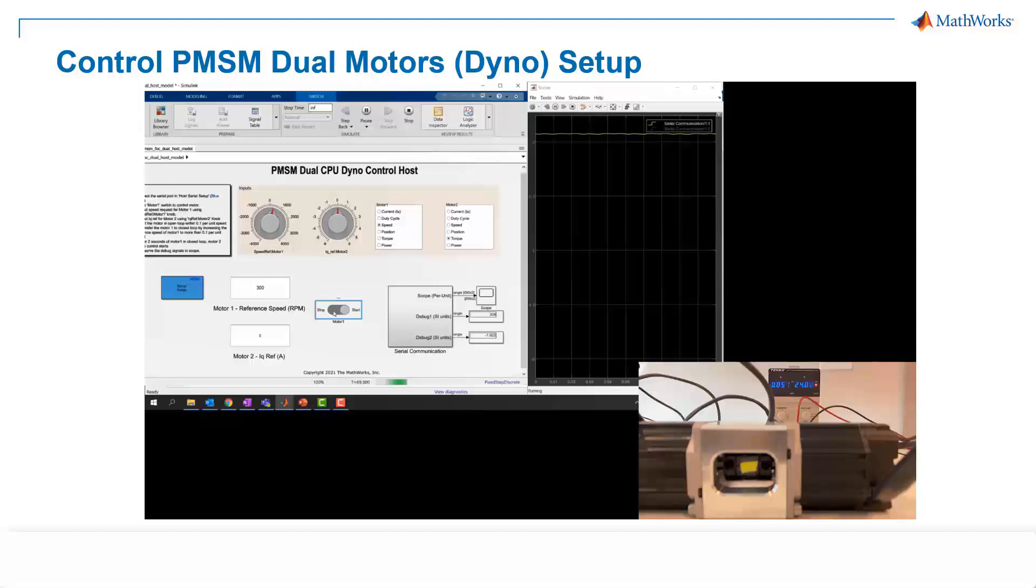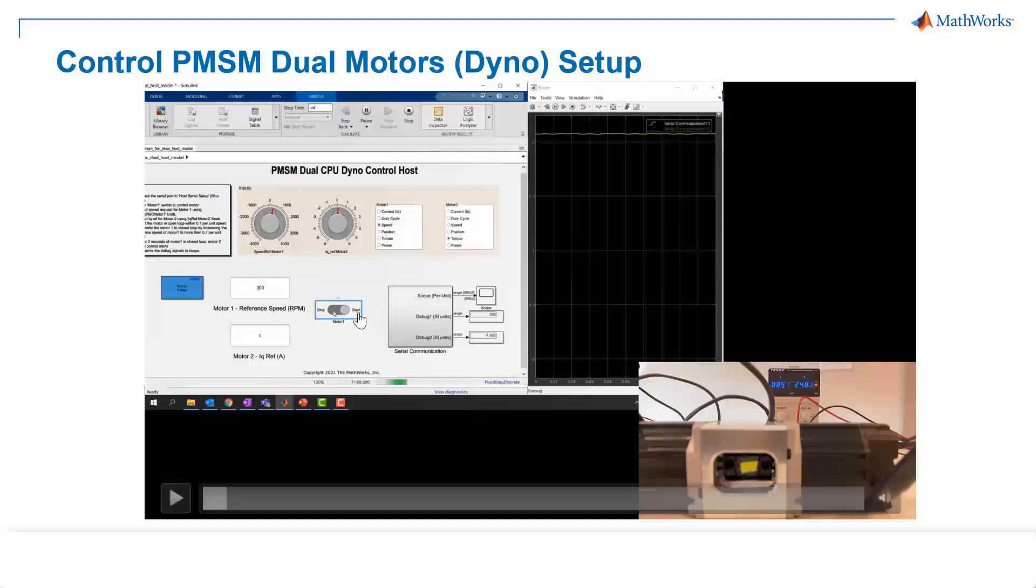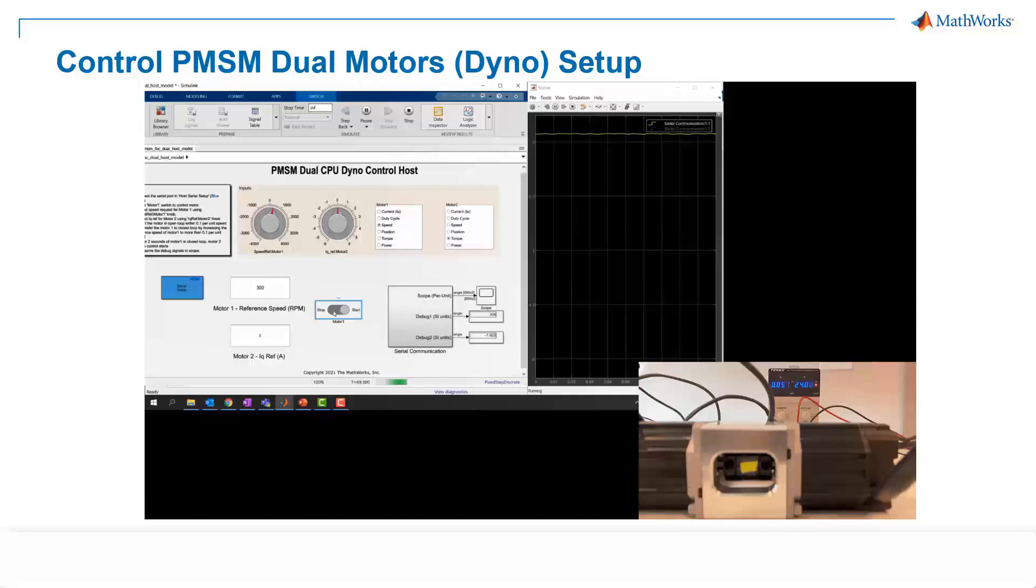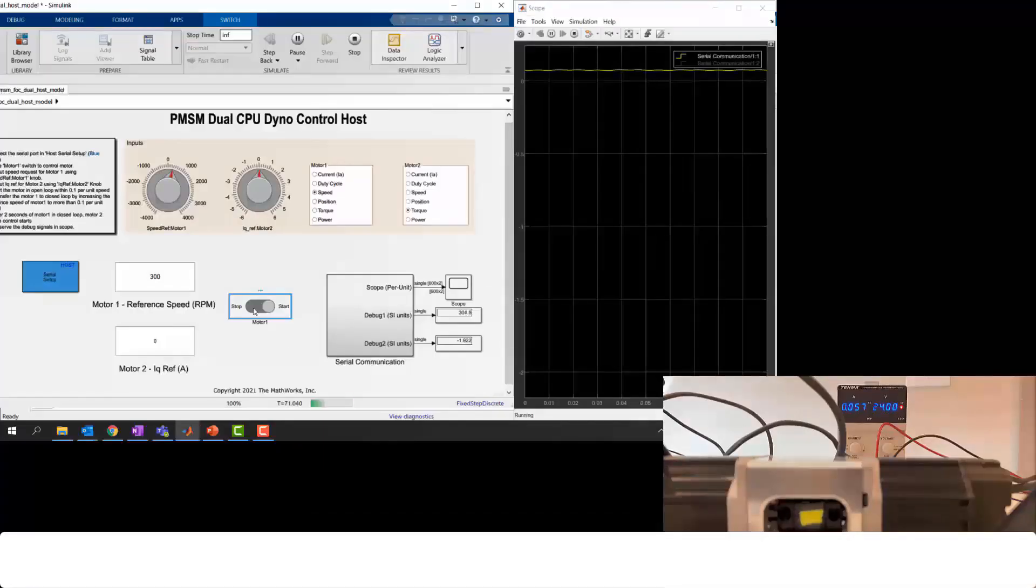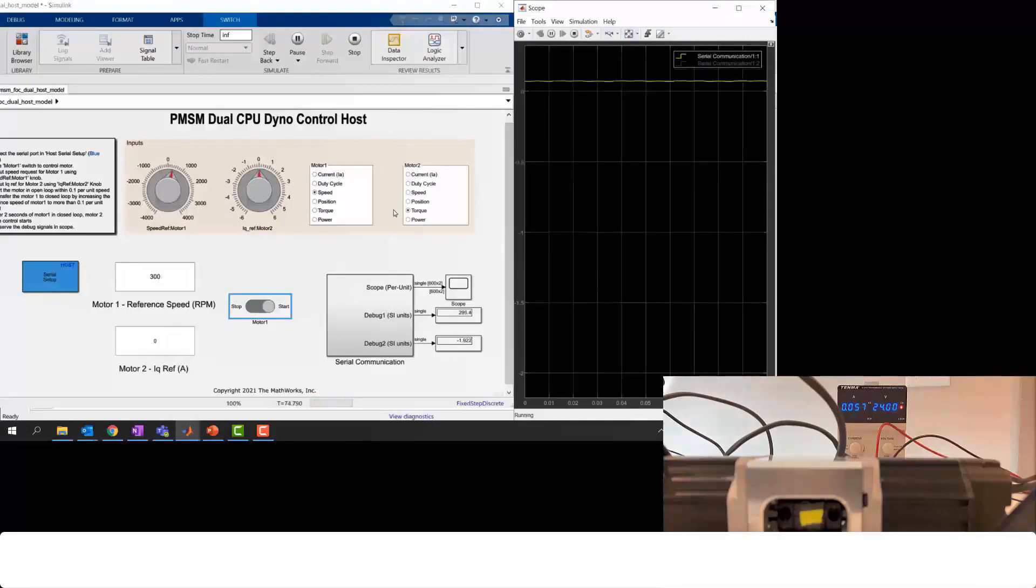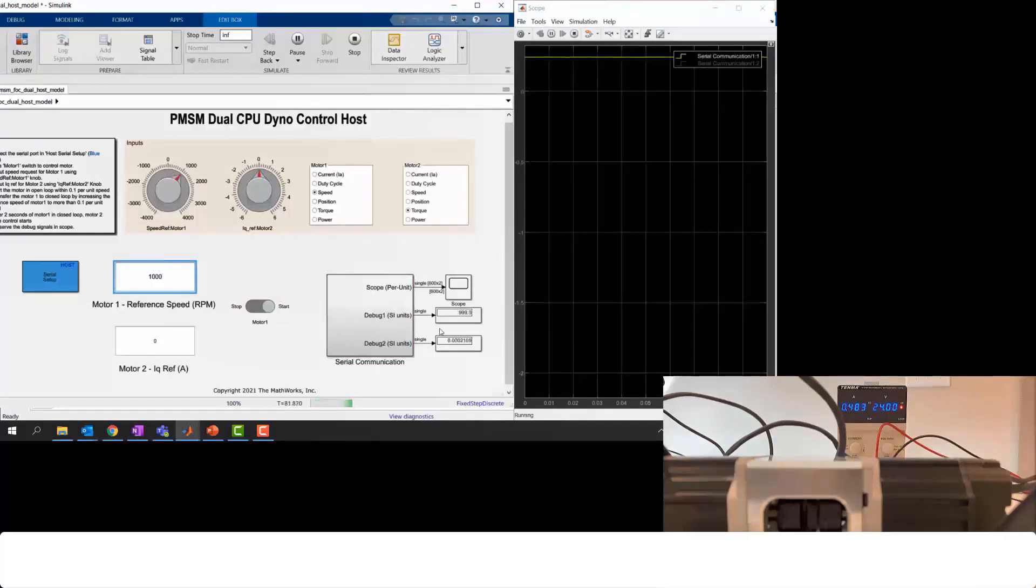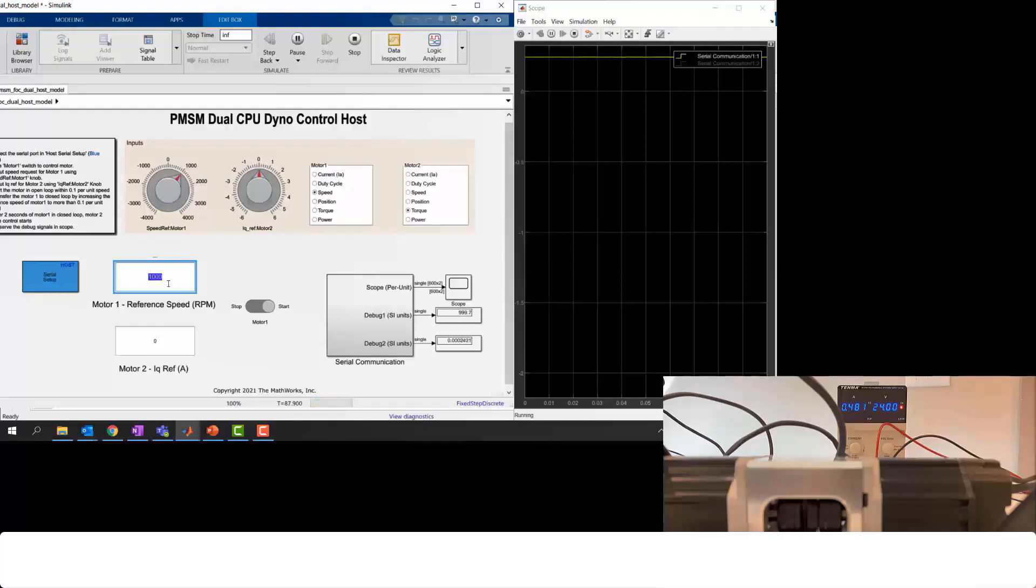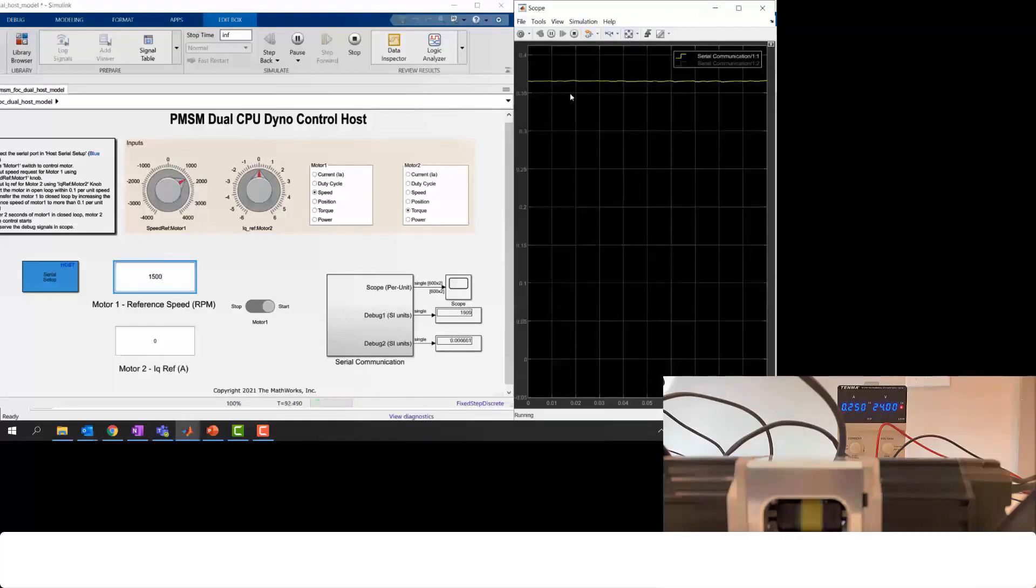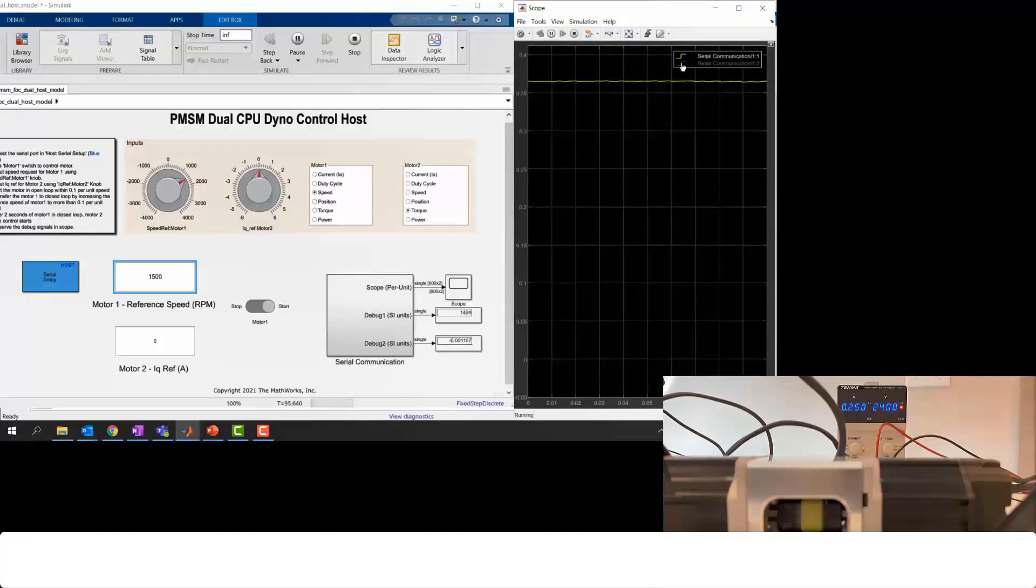The motors are driven by a dual-core TI C2000 controller hardware board. We also have a host model here in order to have serial communication with the controller board. So now let me quickly start the motors. As you can see, we start with a speed command of 300 RPM to motor 1, and then we will incrementally increase the motor speed. Now on the load side, motor 2 is zero torque load. Notice that on the back, we also have a power supply to give 24V DC bus voltage.